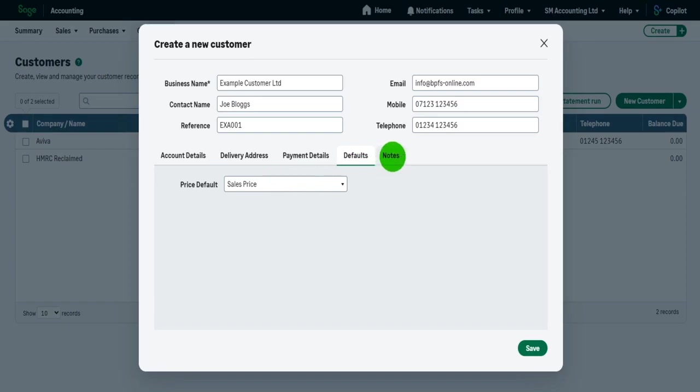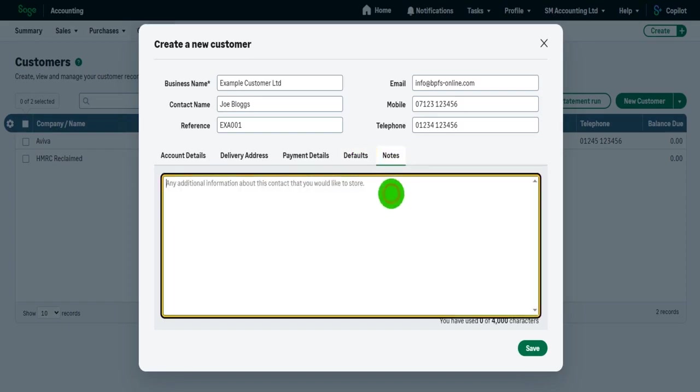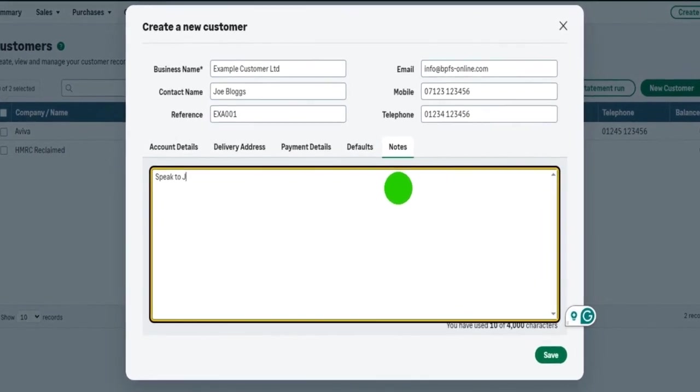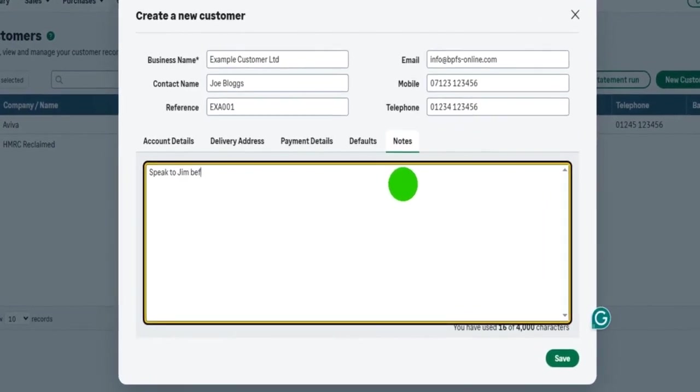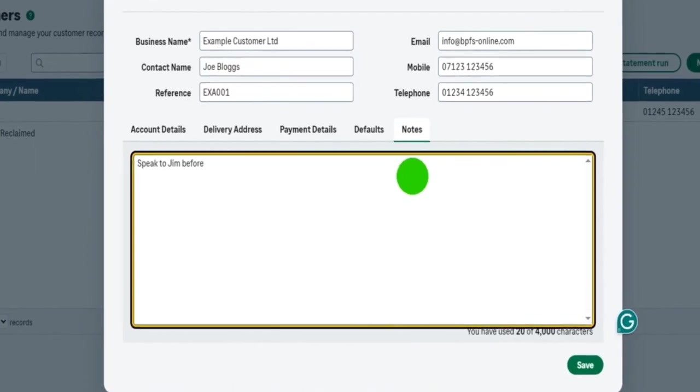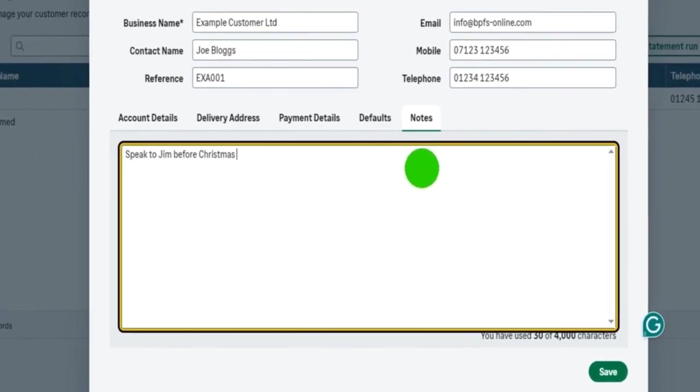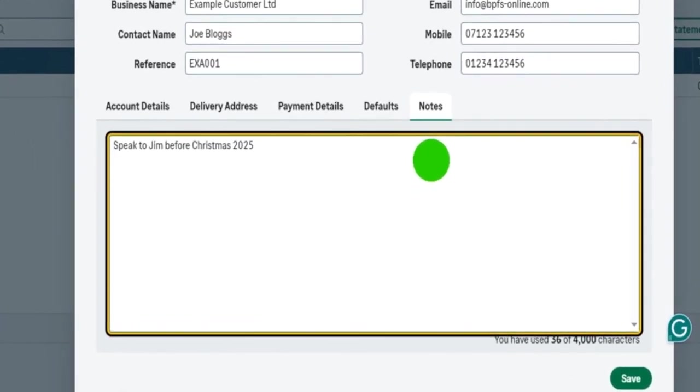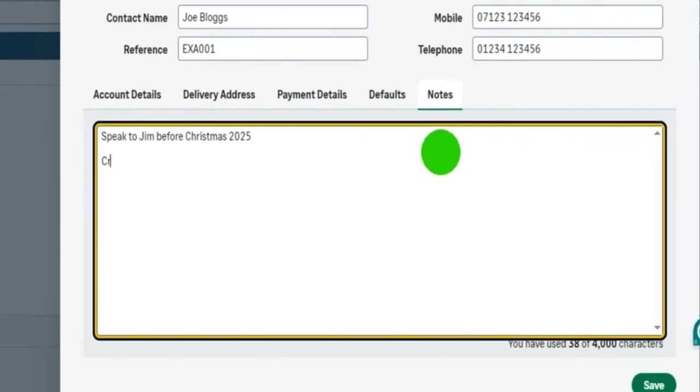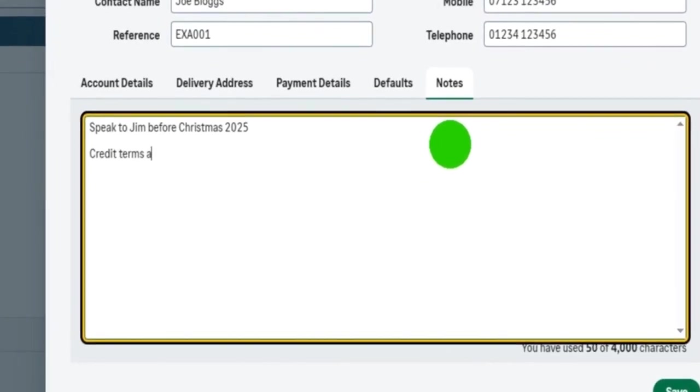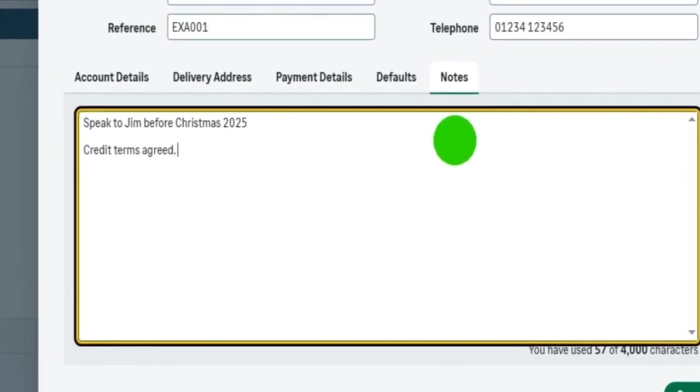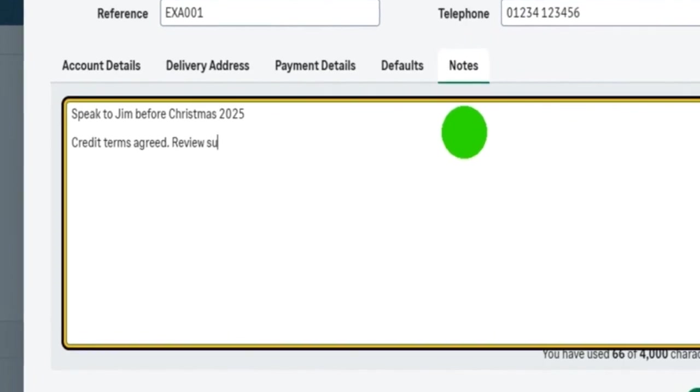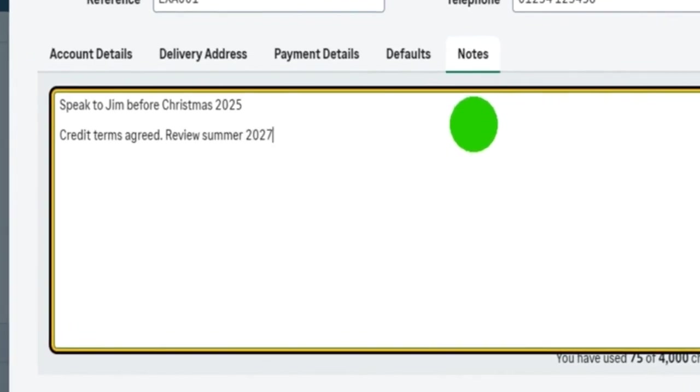We then have this final tab, which is notes. So you can make notes on this customer record, such as speak to Jim before Christmas 2025. Or credit terms agreed review summer 2027.